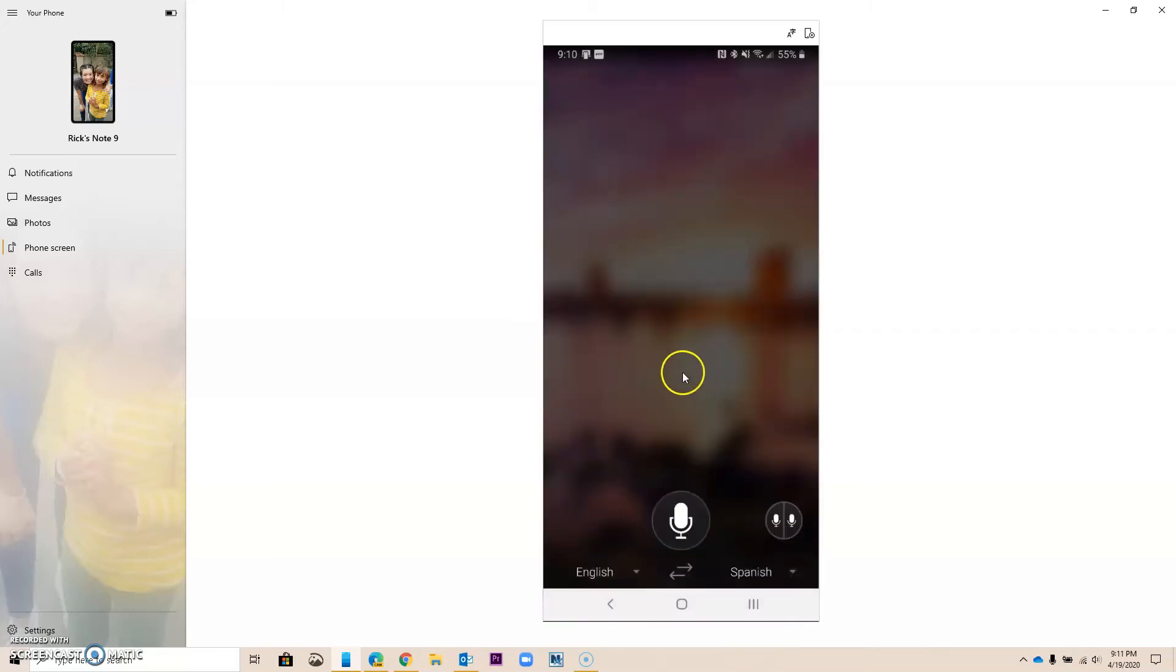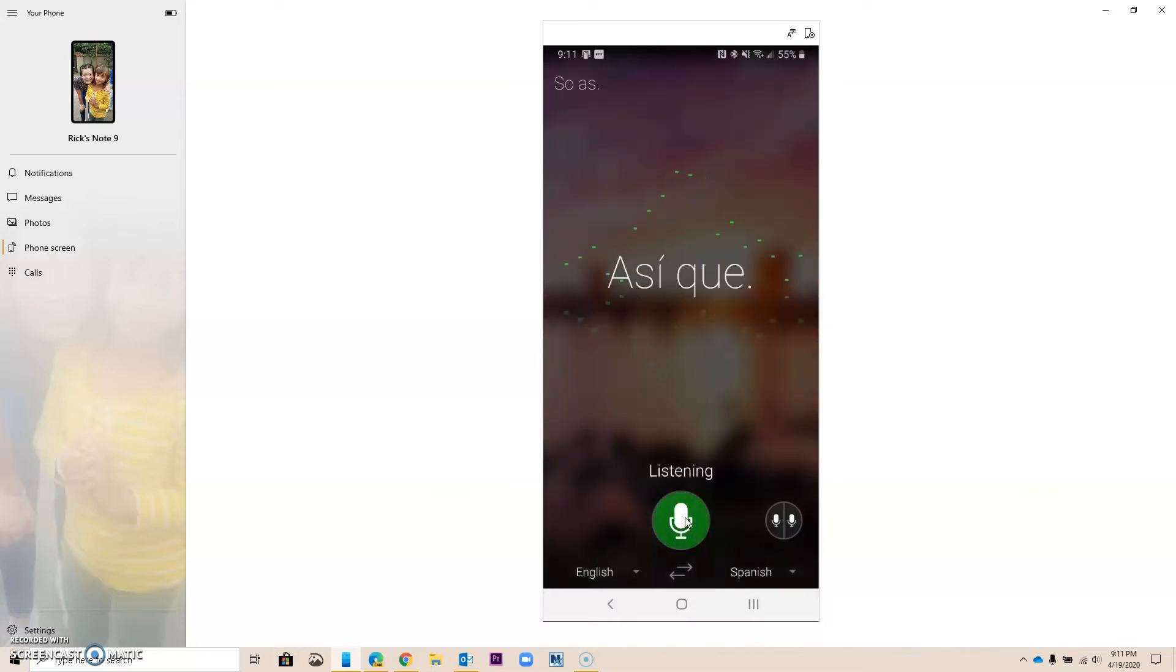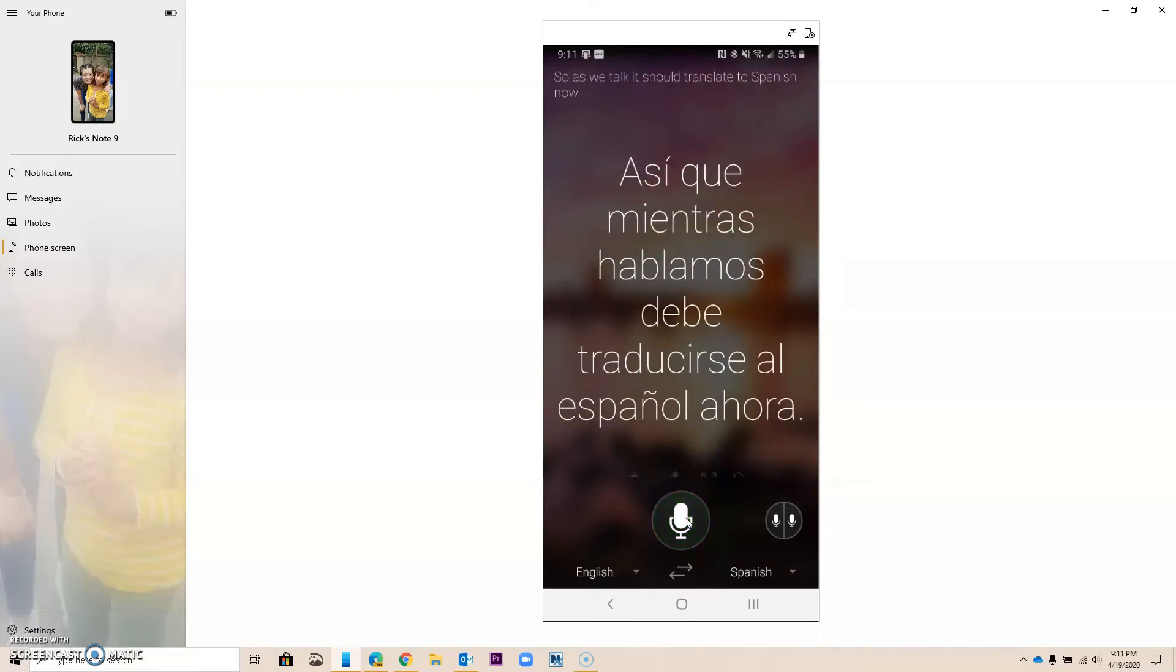I'm going to speak in English, and it's going to listen to me in Spanish. So as we talk, it should translate to Spanish now. So notice how it did it for us. That's the first option that you have.